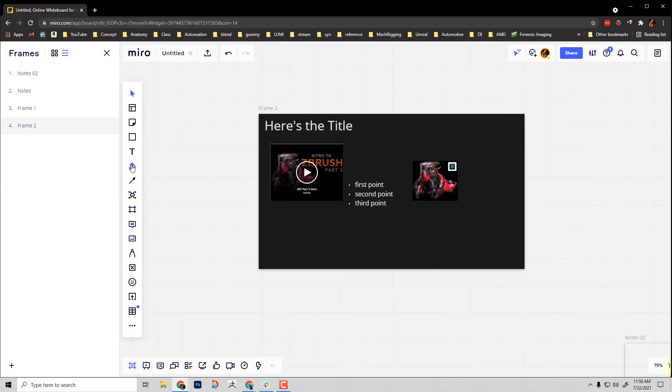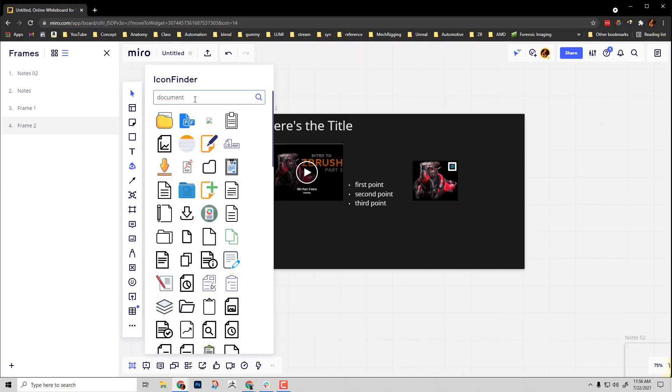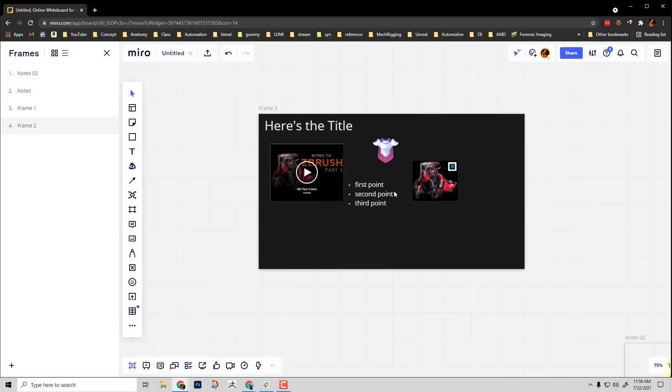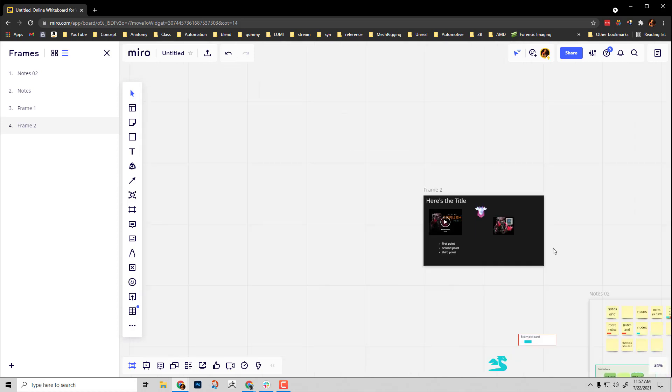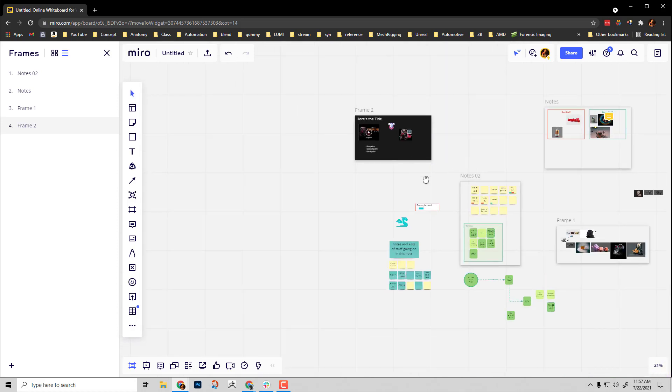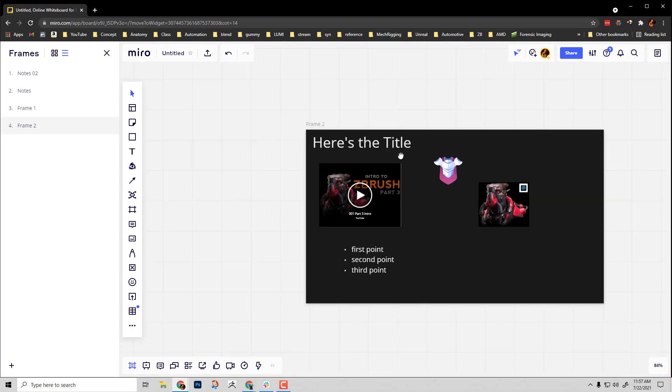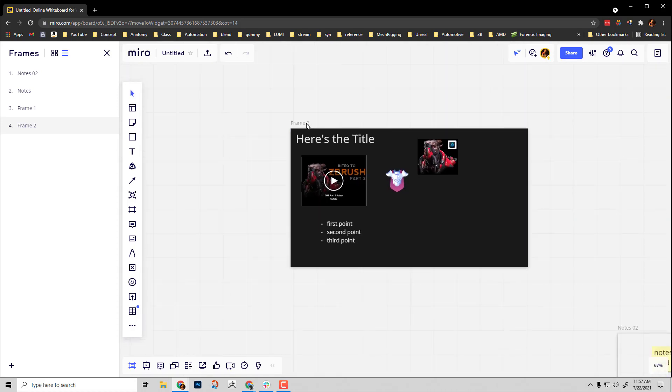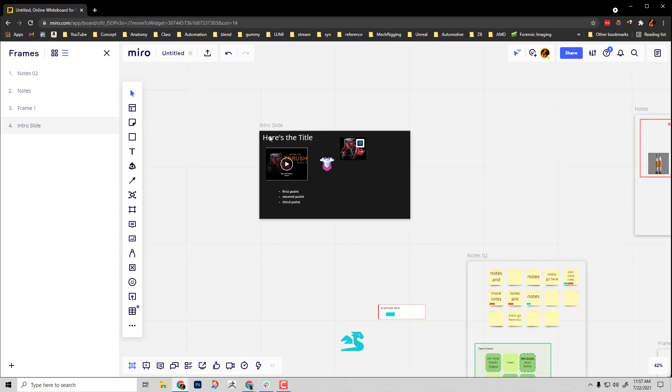You can have elements out here, drop in icons, use shapes to frame anything available to you in Miro. You can use all of this on these presentation boards. We'll call this our intro slide.